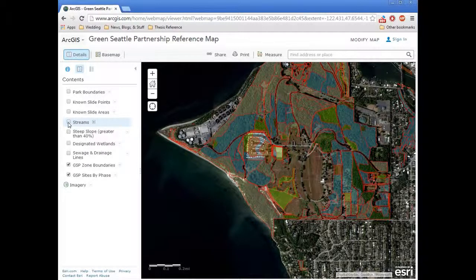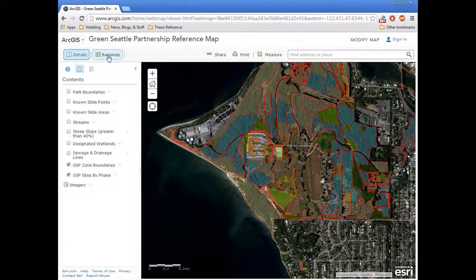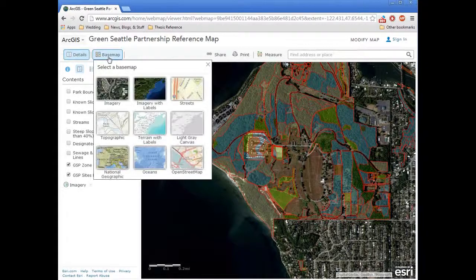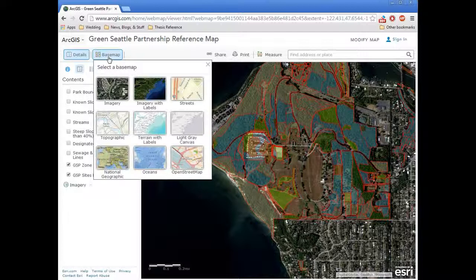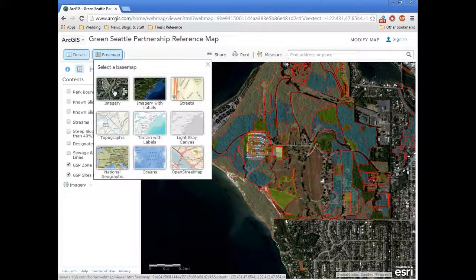Another thing that you can do is change the base map entirely. If you go up to the toolbar and click on base map, you can select a different base map. Right now the map starts off as an imagery base map, which is from an aerial photo.